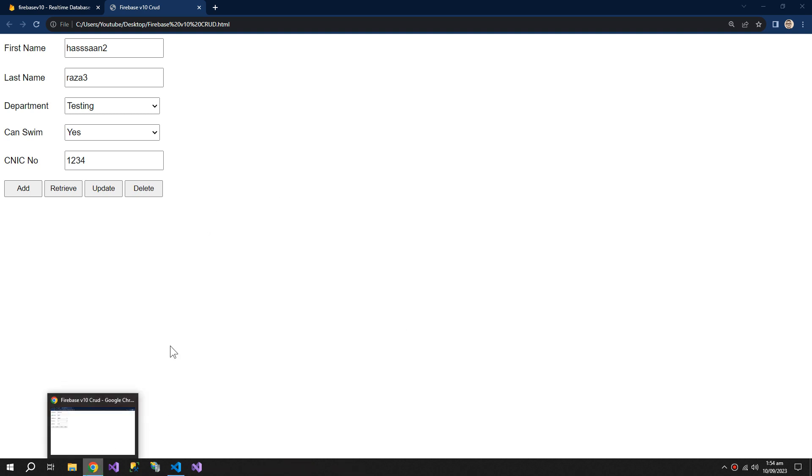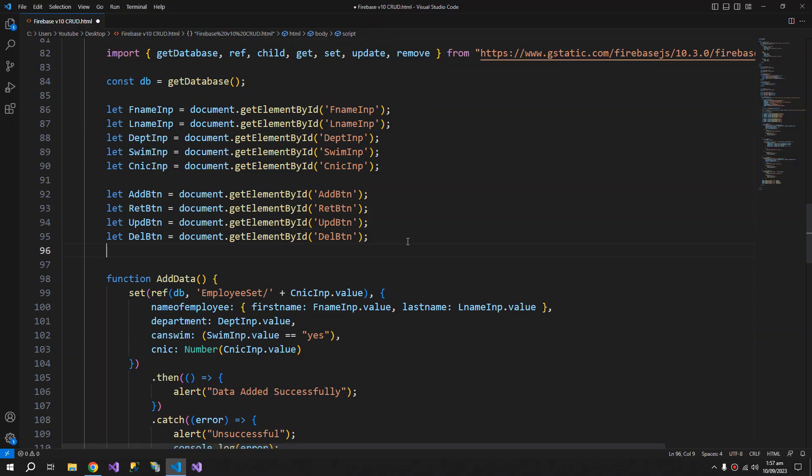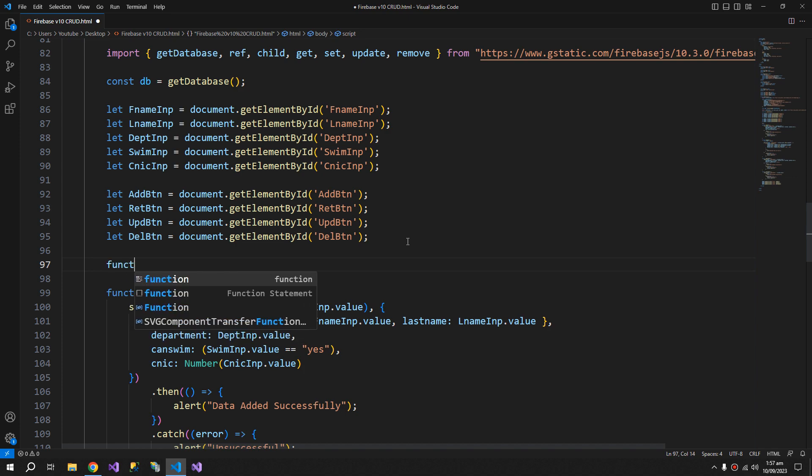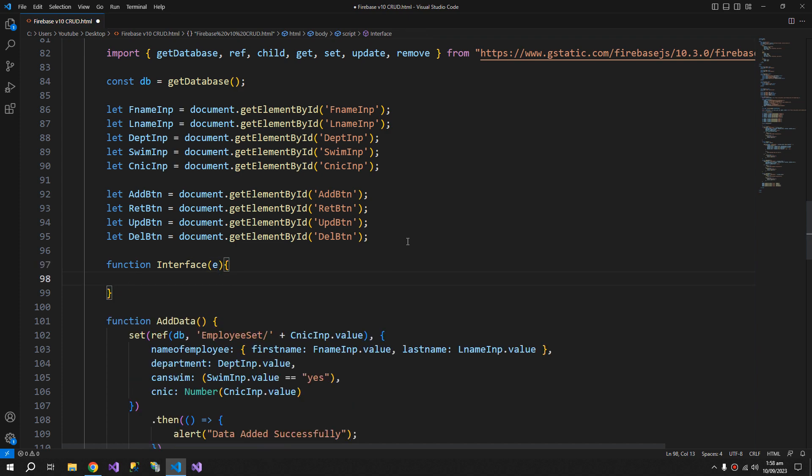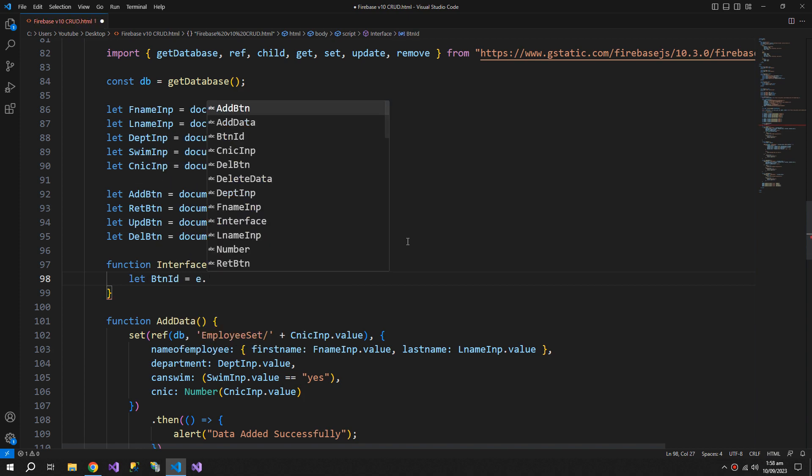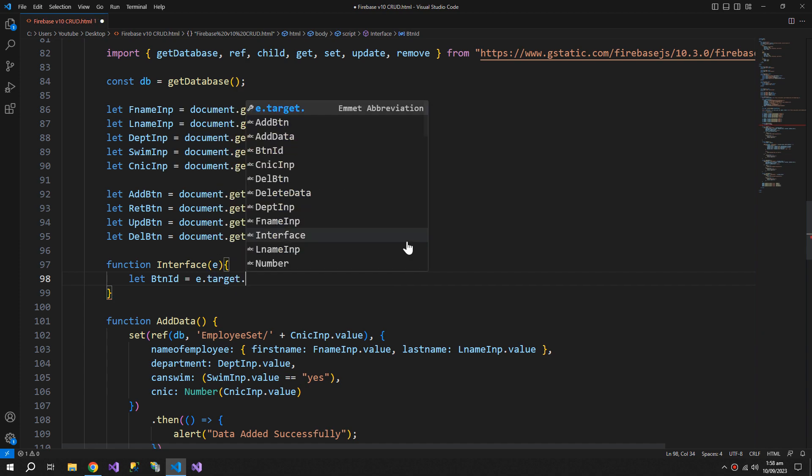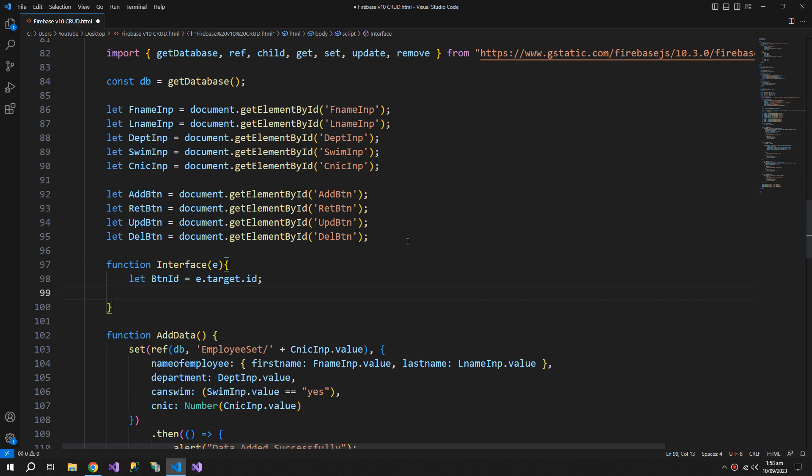So to deal with it, we need to create a new function which will be called interface. And this function will be used by all of the buttons. So first we will get the button ID. We will write e.target.id. This will get the ID of the button that triggered the interface function.